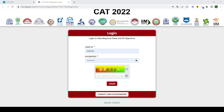वहाँ पर जो toolbar है, वहाँ पर 'Download Response Sheet' लिखा होगा. Response sheet पर click करेंगे और download करने का option होगा — आपके सामने आपका पूरा paper download हो जाएगा.